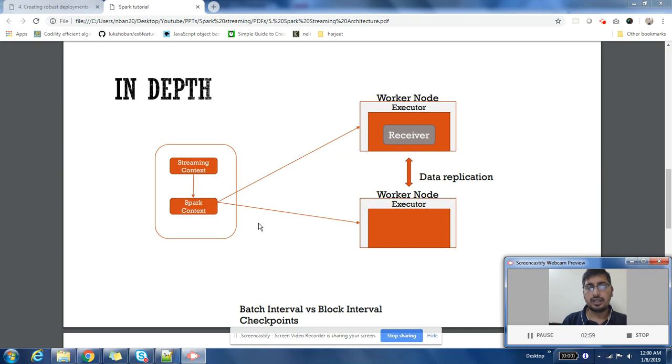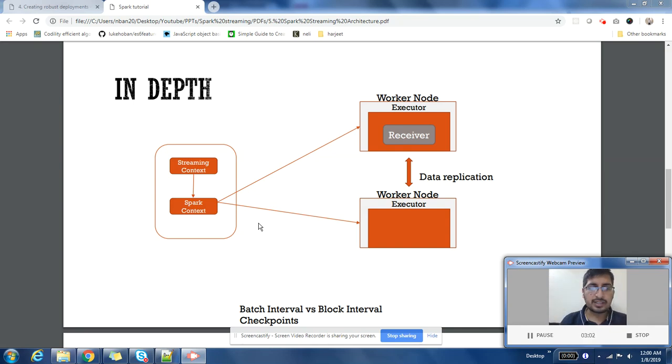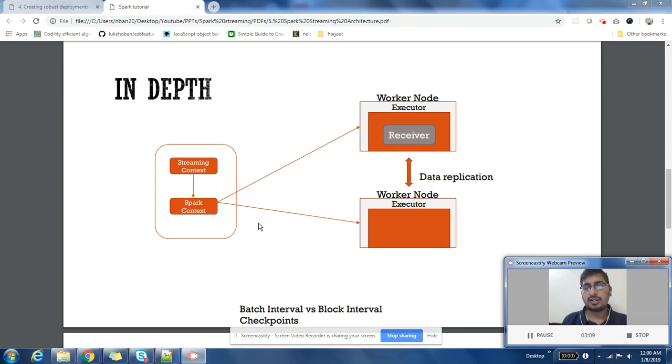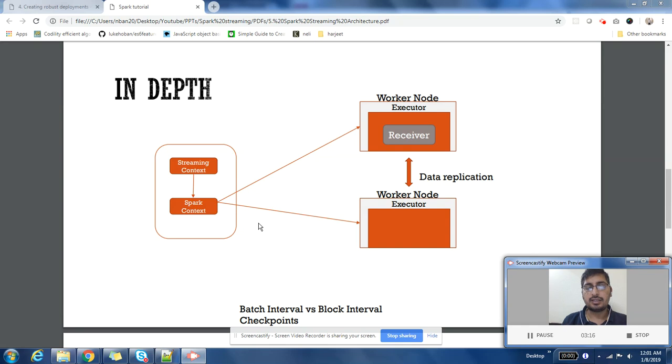There are two things: one is batch interval. It's the frequency at which your new RDD will be generated. Your batch interval can be 10 seconds, 5 seconds, or anything as per your application needs.